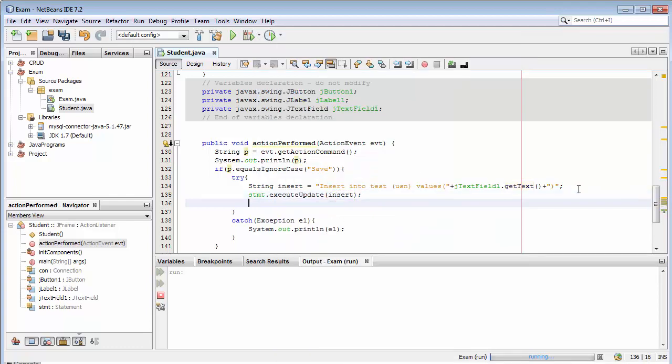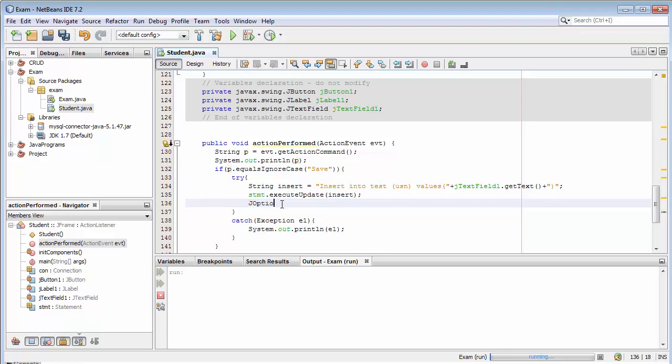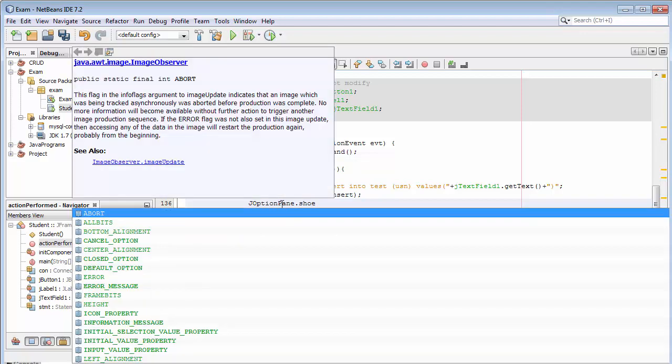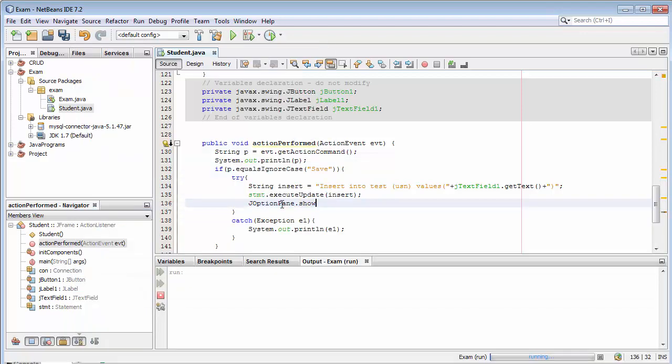Now once we insert the data into the database, we need to display an appropriate message to the user saying data saved successfully so that the user can know that the data has been saved successfully. Just for that I will use JOptionPane dot show message dialog.